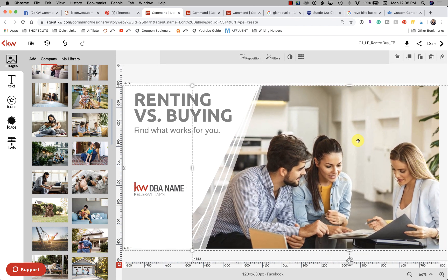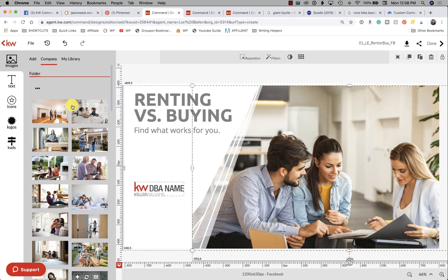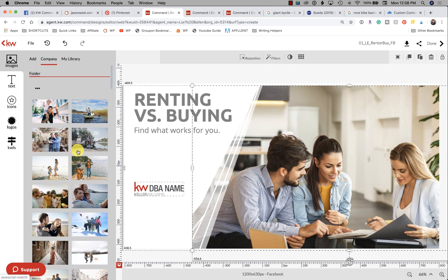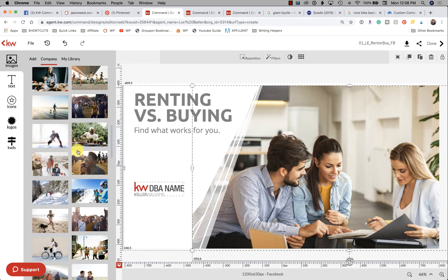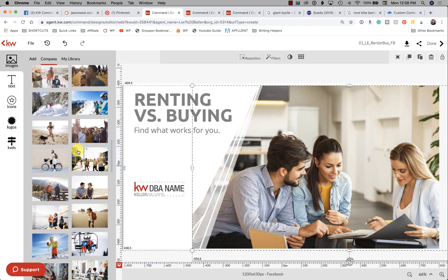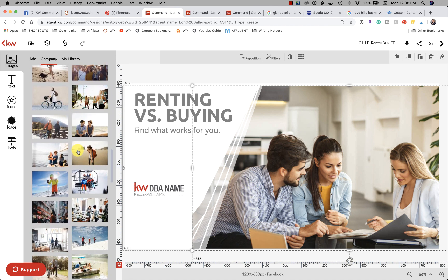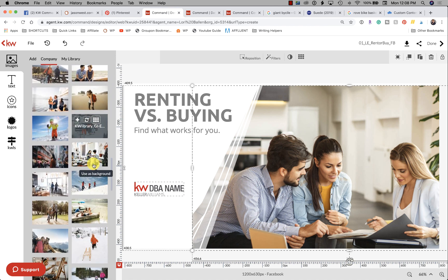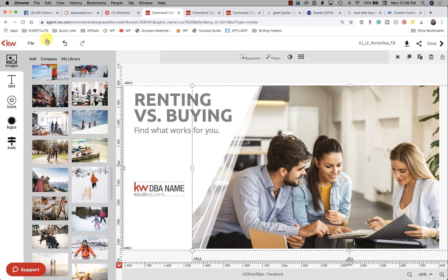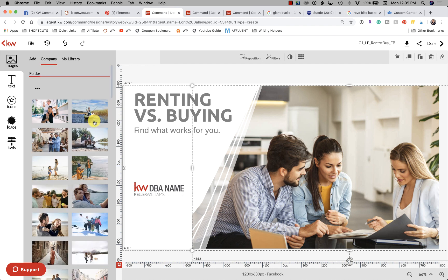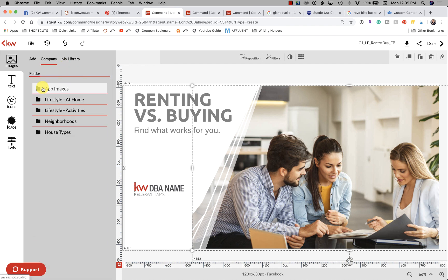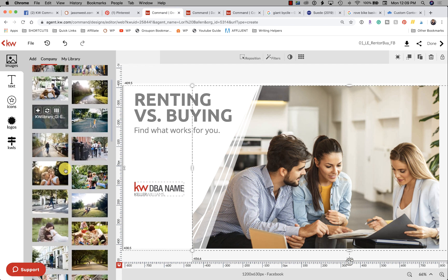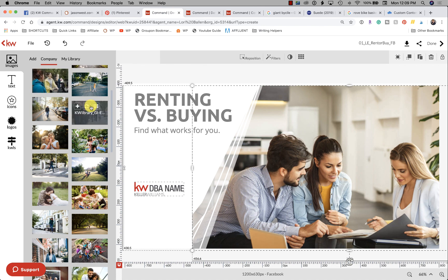Now let's just look at the rest. You have Lifestyle Activities, so we've got people at the beach, people riding a bike, people climbing mountains. And then we have Neighborhoods, so these are going to be great for your neighborhood snaps and things like that—so many great pictures to choose from.